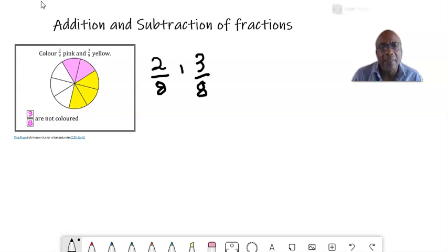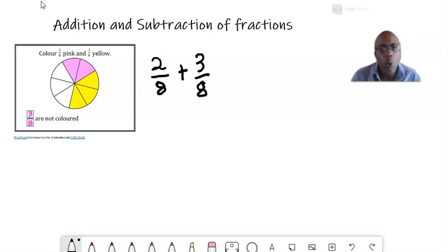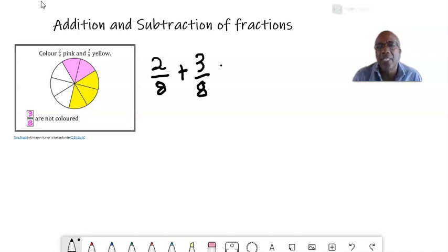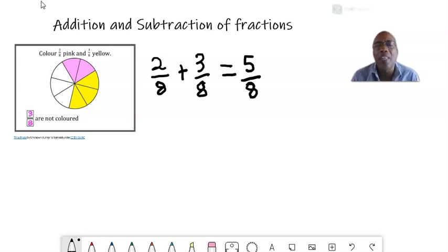Now let's say we want to add two eighths plus three eighths — we want to add the pink parts plus the yellow parts. If we add the total number of pink and yellow parts, we will get five parts in all out of the eight parts. It means if we add two over eight plus three over eight, we will get five over eight. The denominator just remains and we add the numerators, because we still have the same number of total parts in the whole — two parts out of eight plus three parts out of eight gives five parts out of eight.